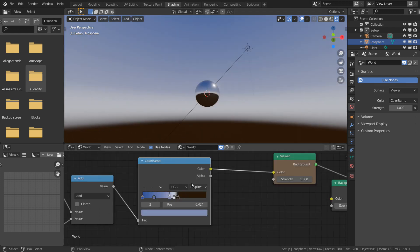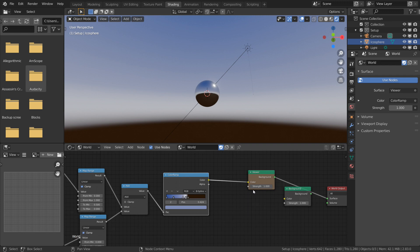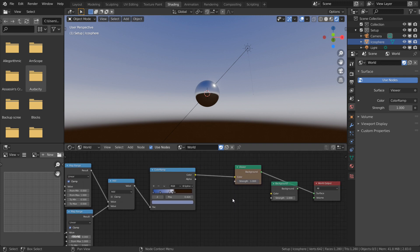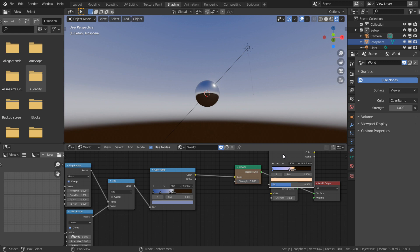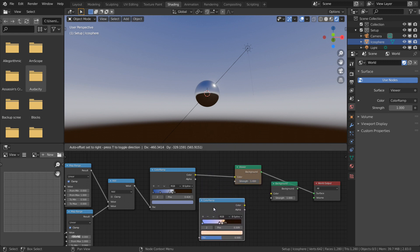This might work really well for a daytime setting, but I want to make a sunset, so I'm going to copy and paste one I made earlier and reposition it.